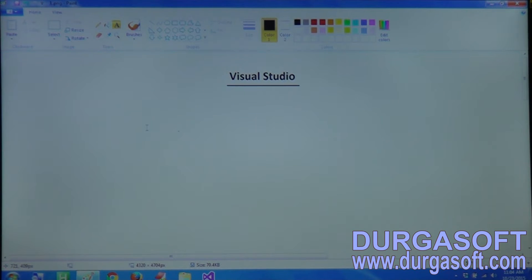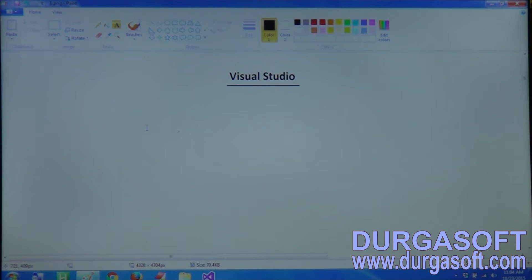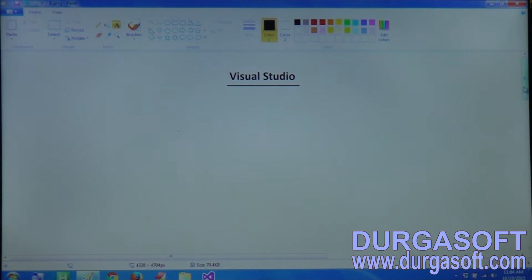In this session we will see what is Visual Studio and why we have to go for Visual Studio, and what is the difference between Visual Studio and .NET Framework.